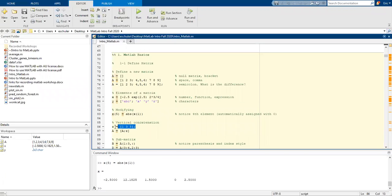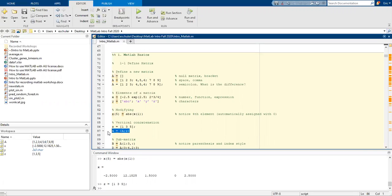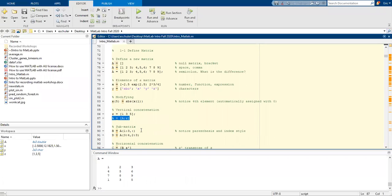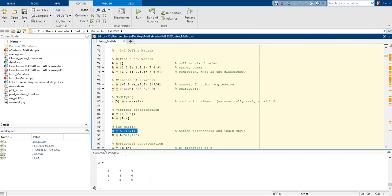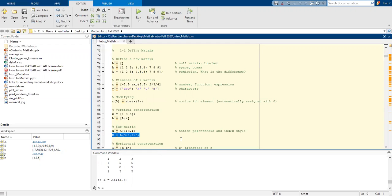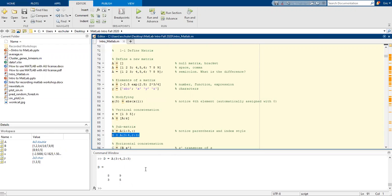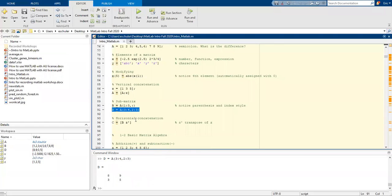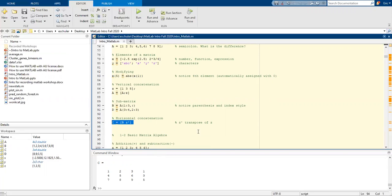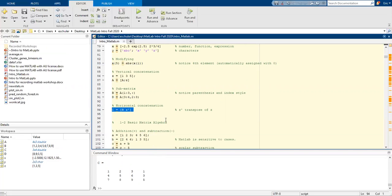We can also do a vertical concatenation. We can also do sub matrices so we're creating an object called b, and notice within a we've essentially removed the last row, and here we're asking for columns two to three in rows three and four. We can also do horizontal concatenation z transposed of z with that apostrophe symbol.